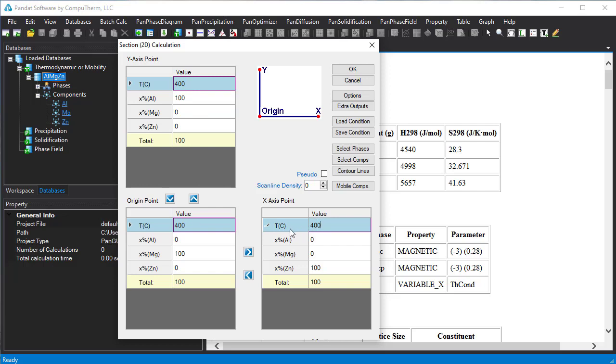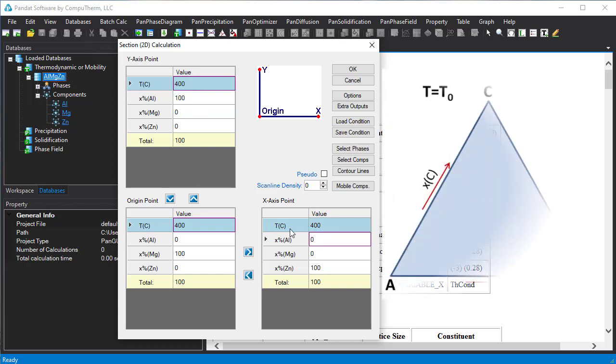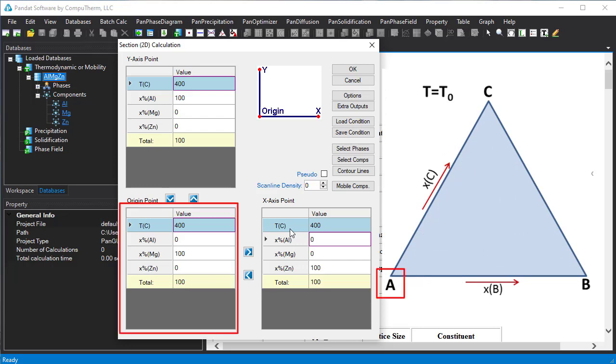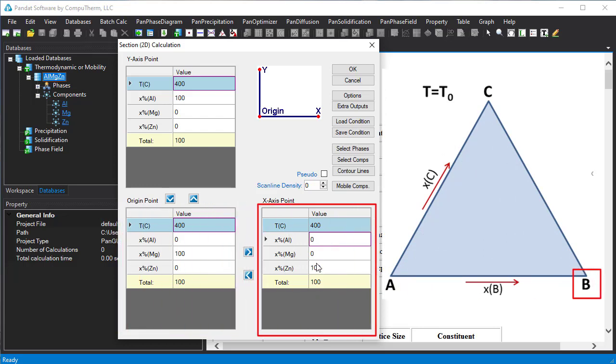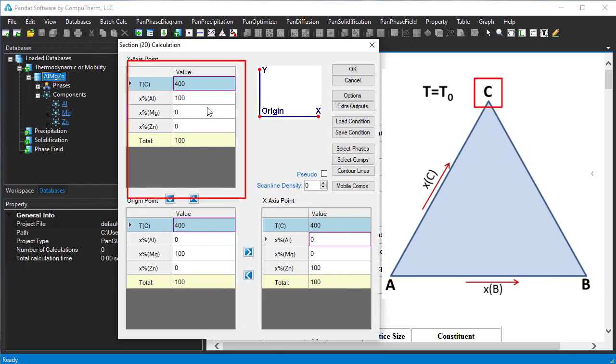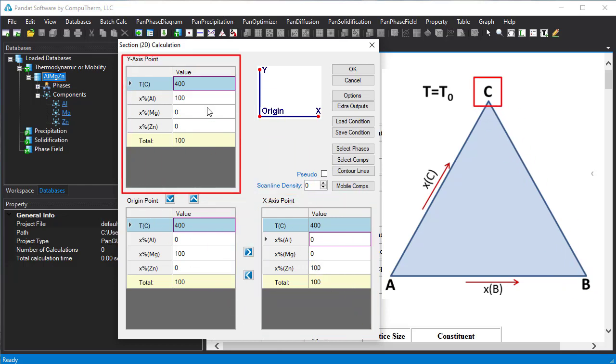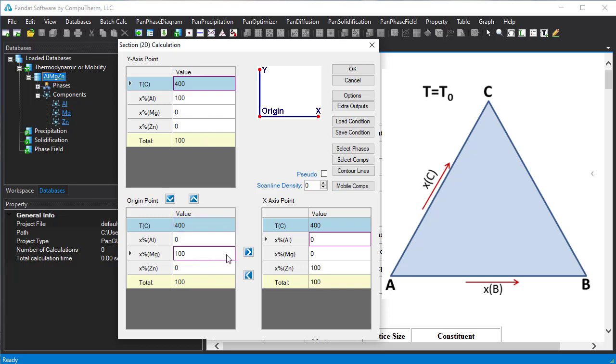Now we want to explain the corresponding three points in Gibbs triangle. A is the origin point, B is the X point, and C is the Y point. In this example we have A is pure magnesium, B is pure zinc, and C is pure aluminum.